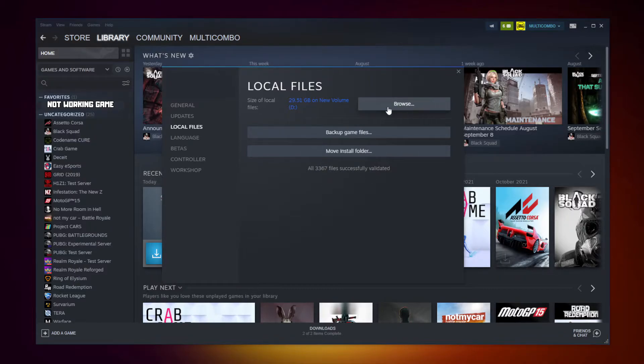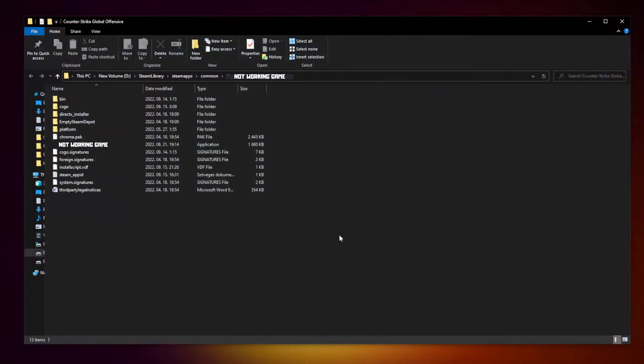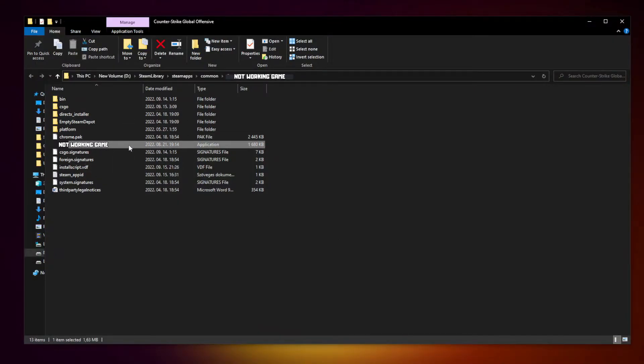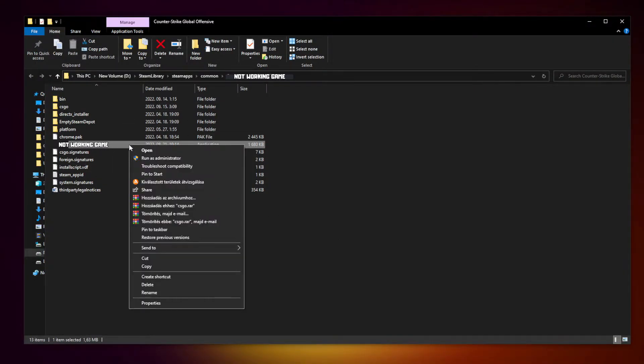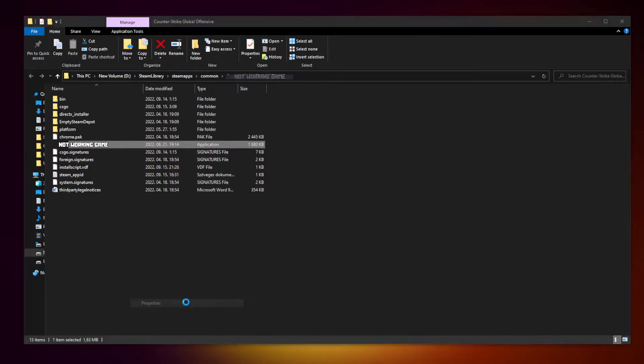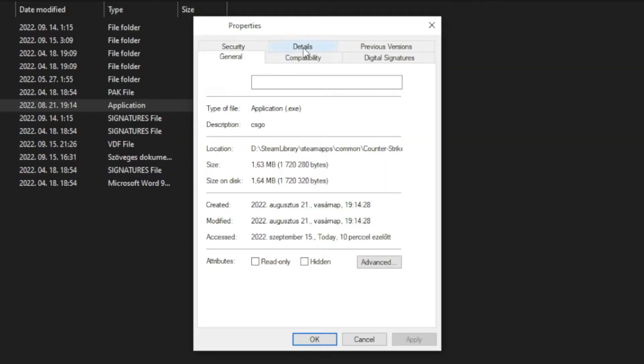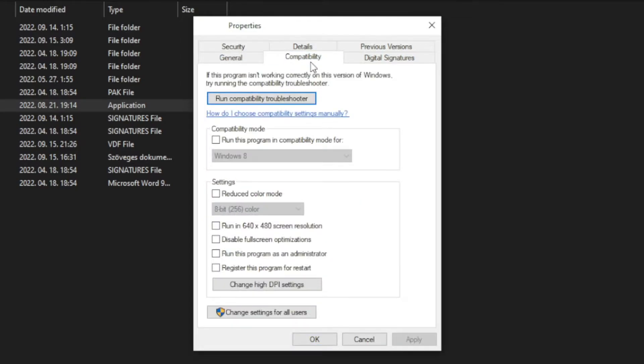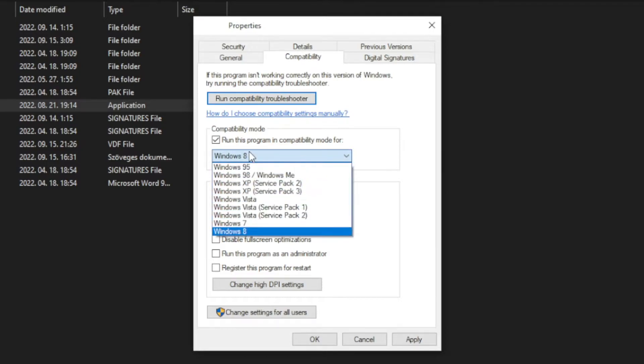Click browse. Right click not working game and click properties. Click compatibility. Check run this program in compatibility mode, try Windows 7 and Windows 8.